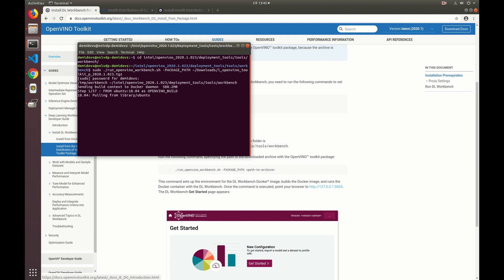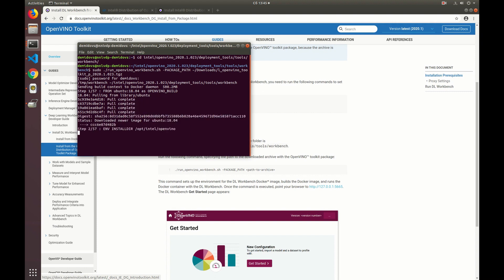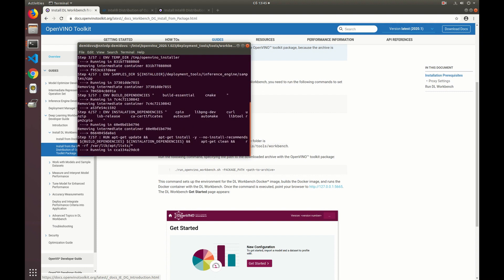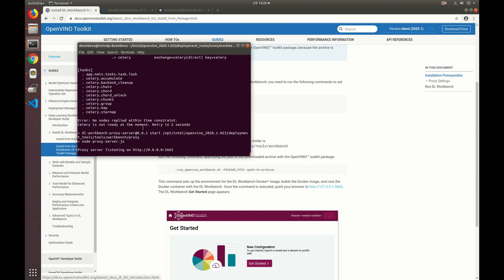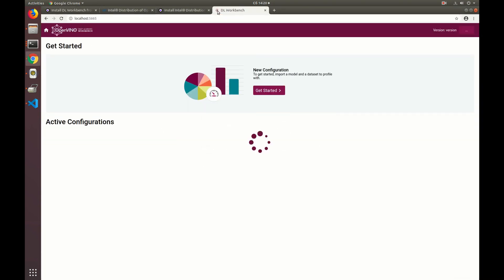So we execute the script and it starts building the Docker image. Once the Docker image was built on your machine, the tool starts automatically because the script both downloads the image and runs it. Okay, so we see the link here and that means that the DL Workbench has started and we can open it in the browser.